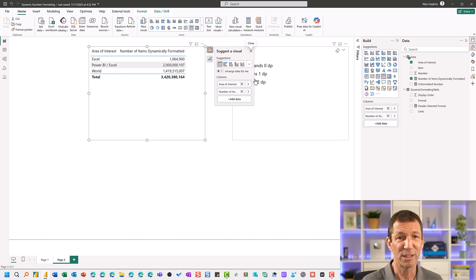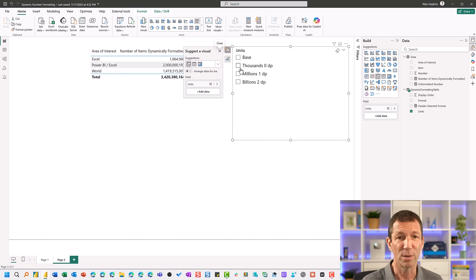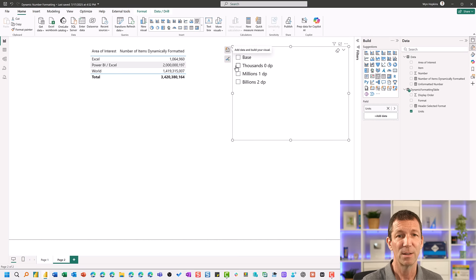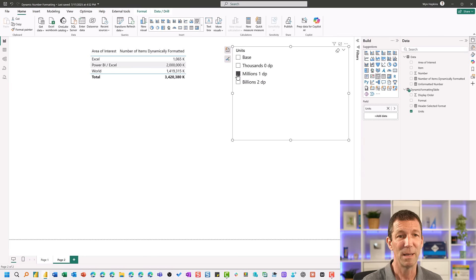It actually just follows it along. So let me get rid of that. So there's my thousands, my millions, and my billions.